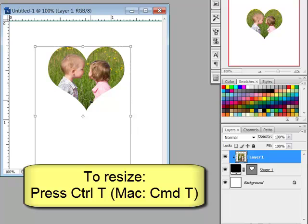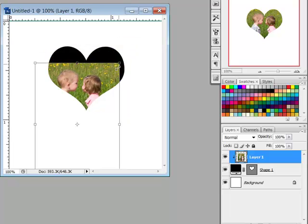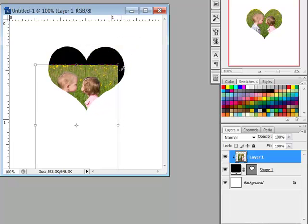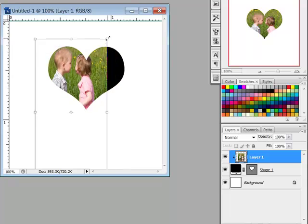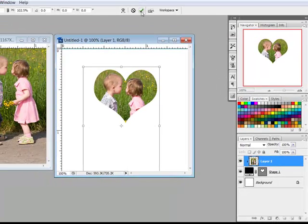To resize the photo, press CTRL T, or on a Mac system CMD T, and use the corner handles to make your photo larger or smaller. Hold the SHIFT key if your version of the software is changing the aspect ratio and you're getting a funhouse effect.